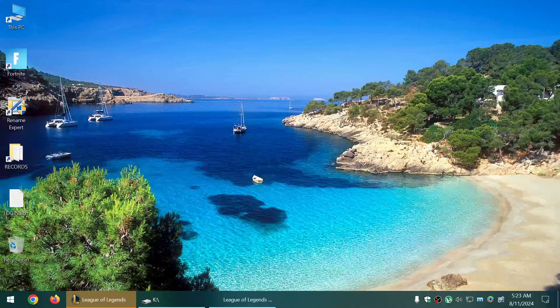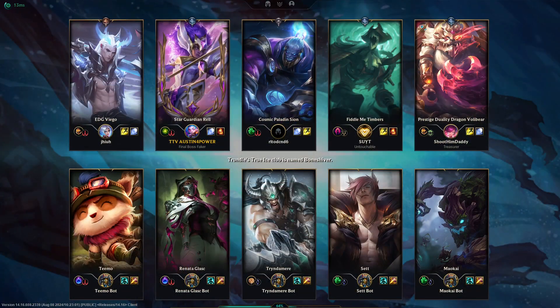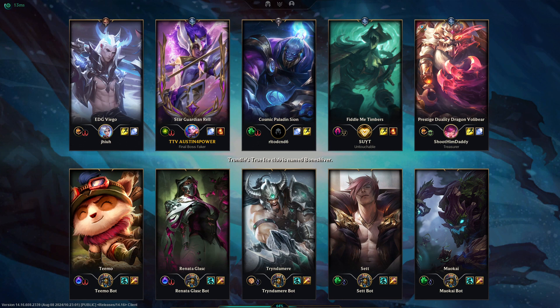Star Guardian Rel, let's get it. I don't ever play support so probably for the best.